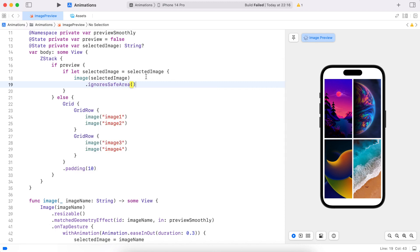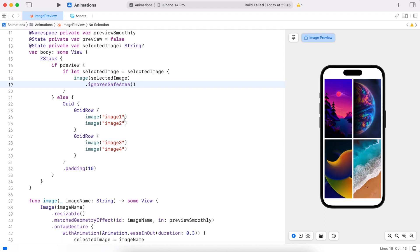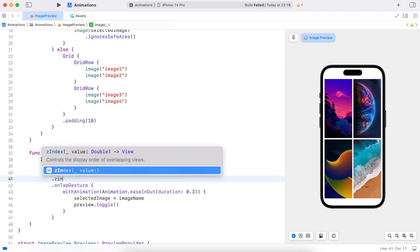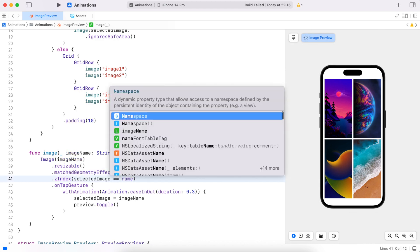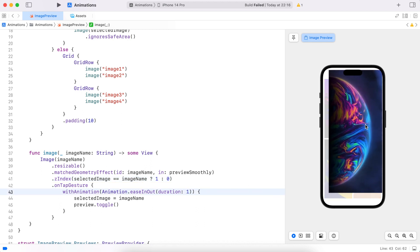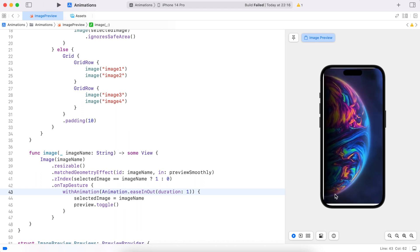First let's make sure the preview covers the whole screen by ignoring the safe area for the preview image, because I don't like the white space at the top and bottom. Now let's add a z-index which is greater for the selected image — I'll give the selected image a z-index of one and the rest of them a z-index of zero. Right, let's test again. Perfect — the selected image is always on top now, and we're done.